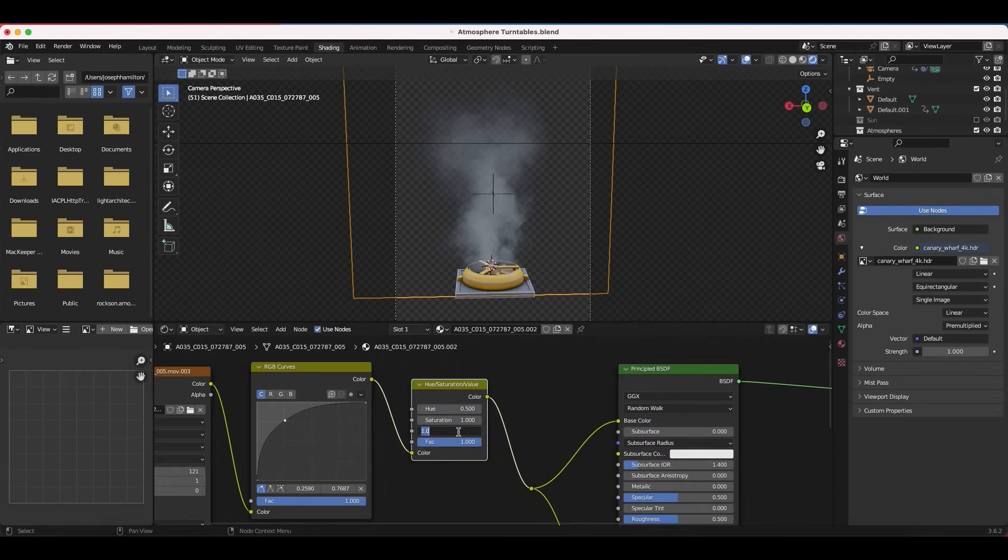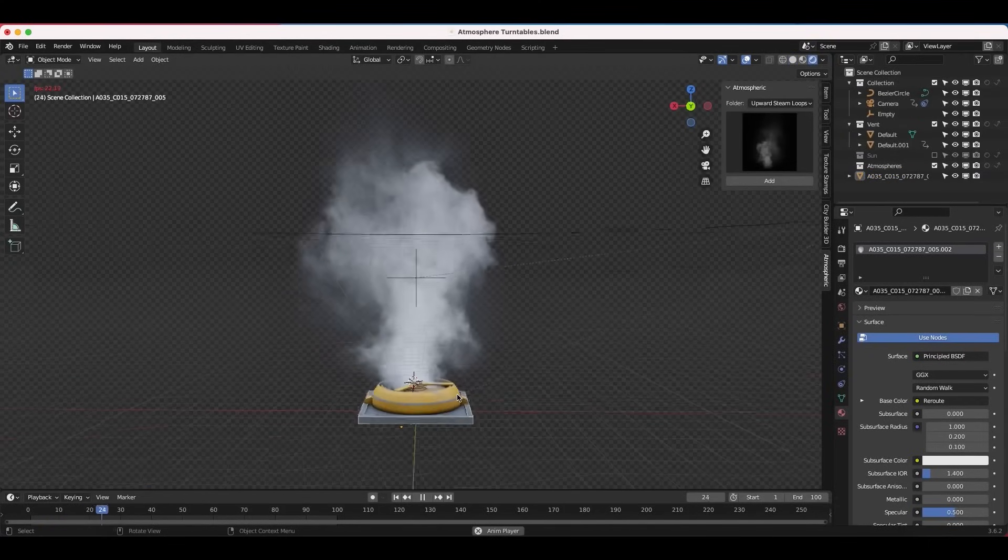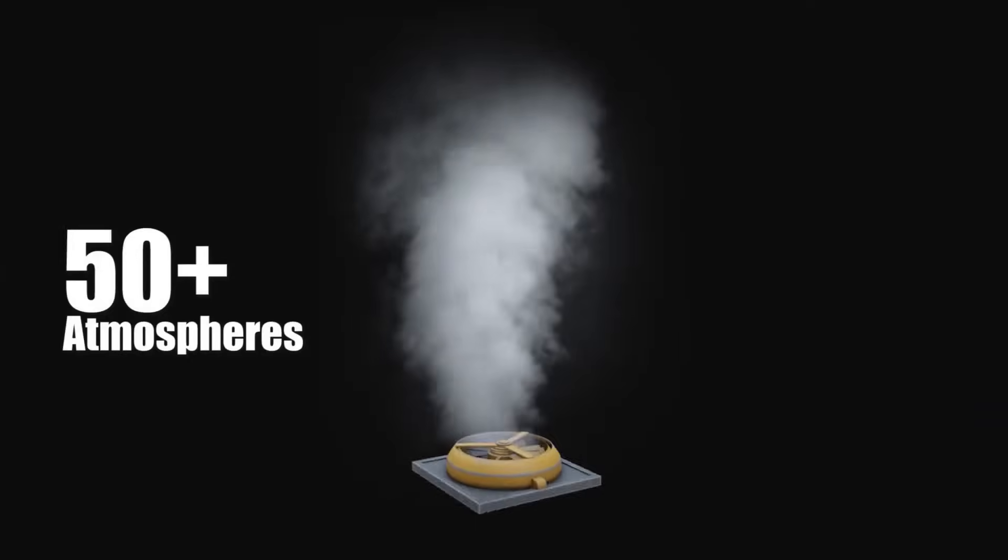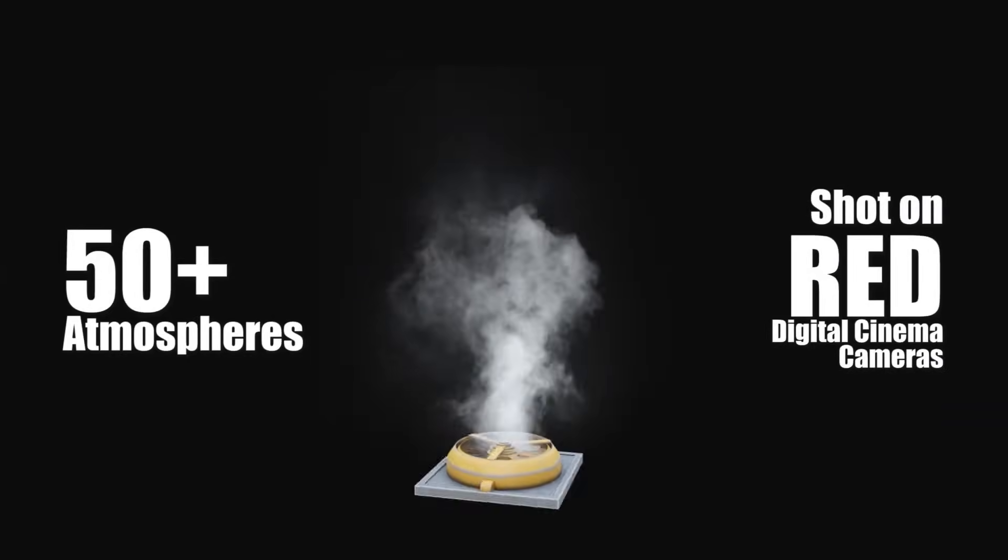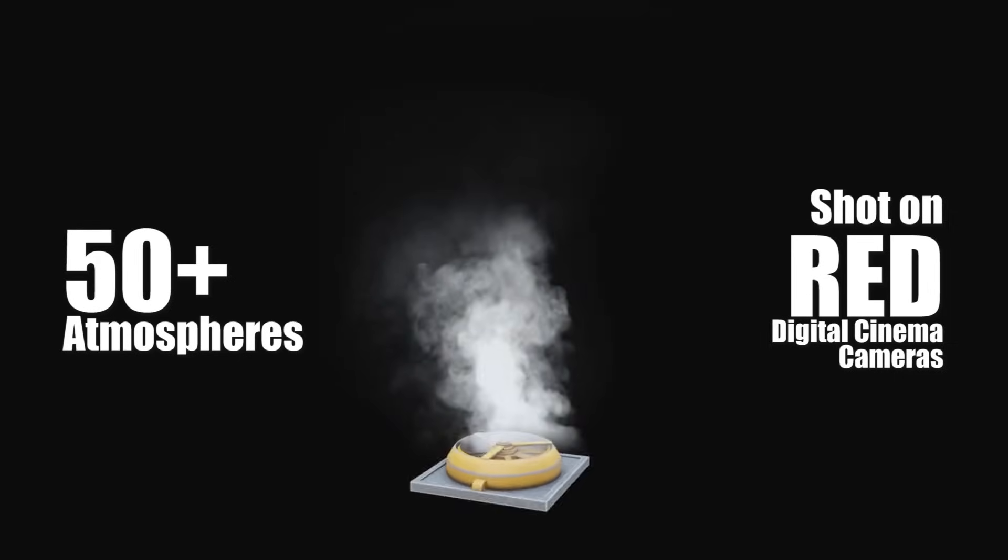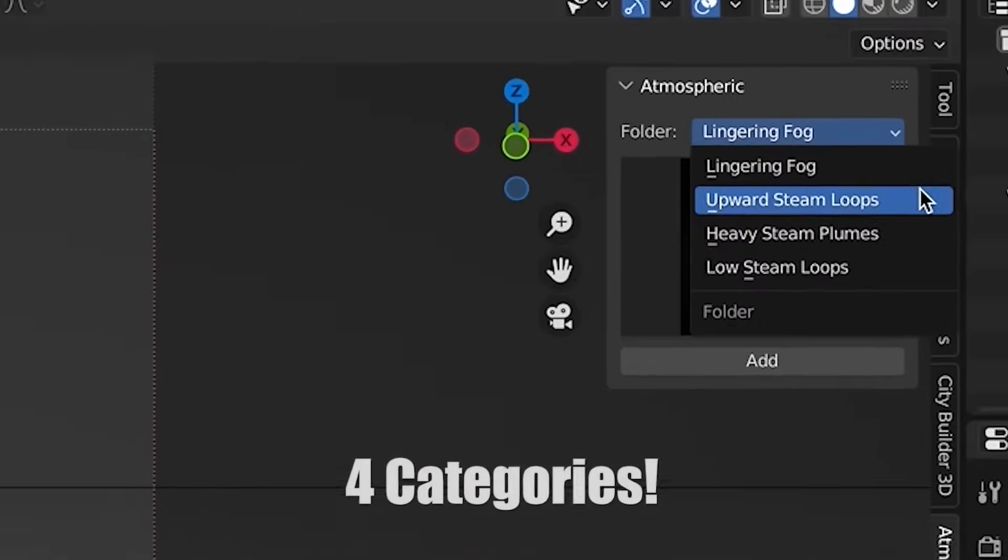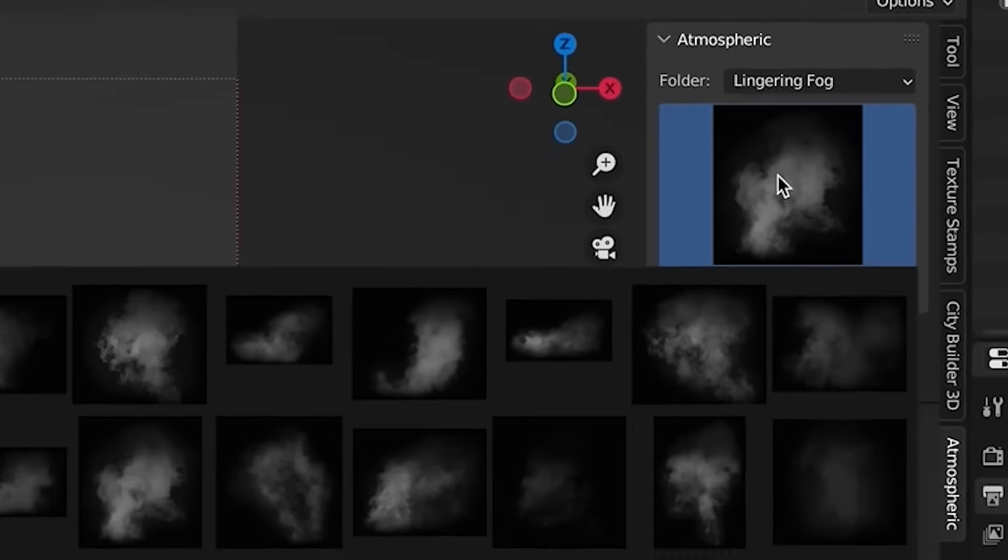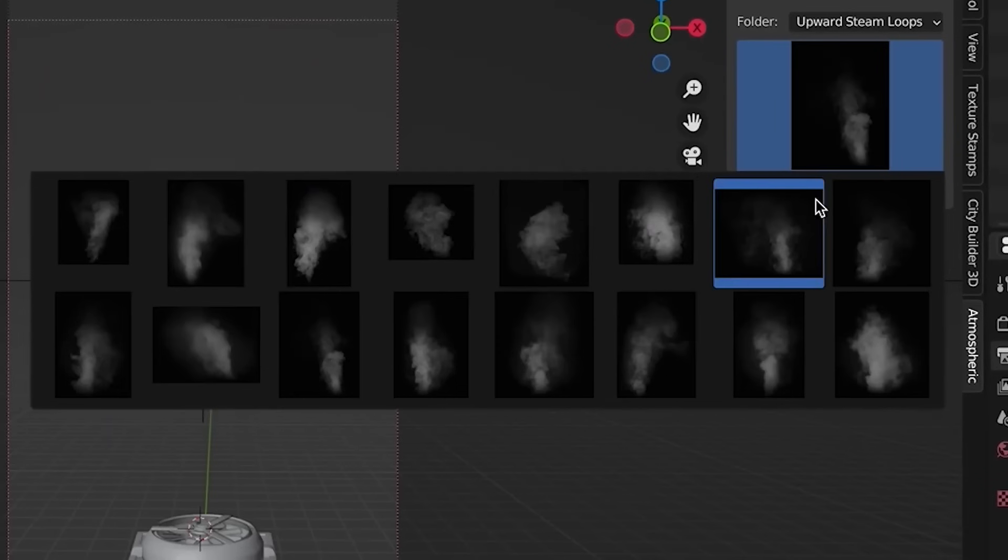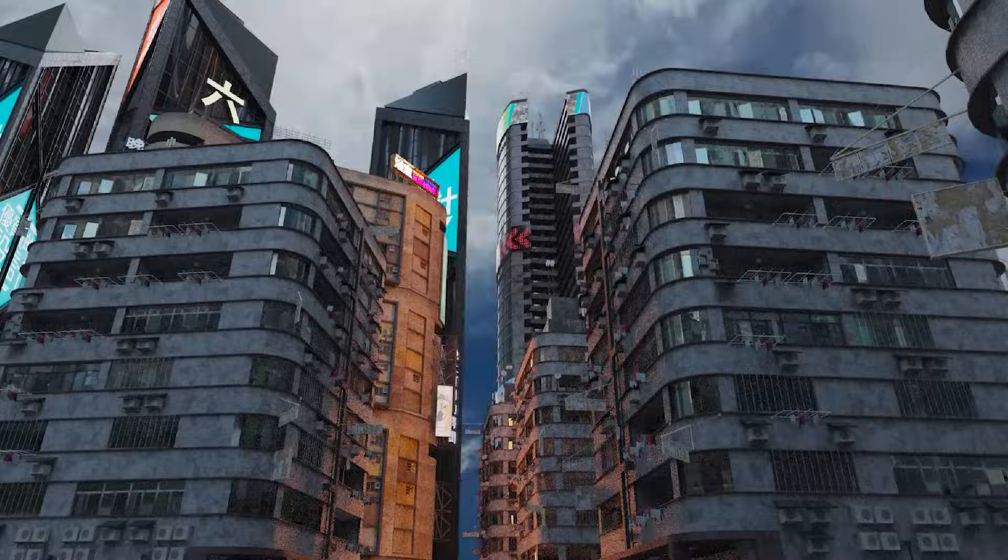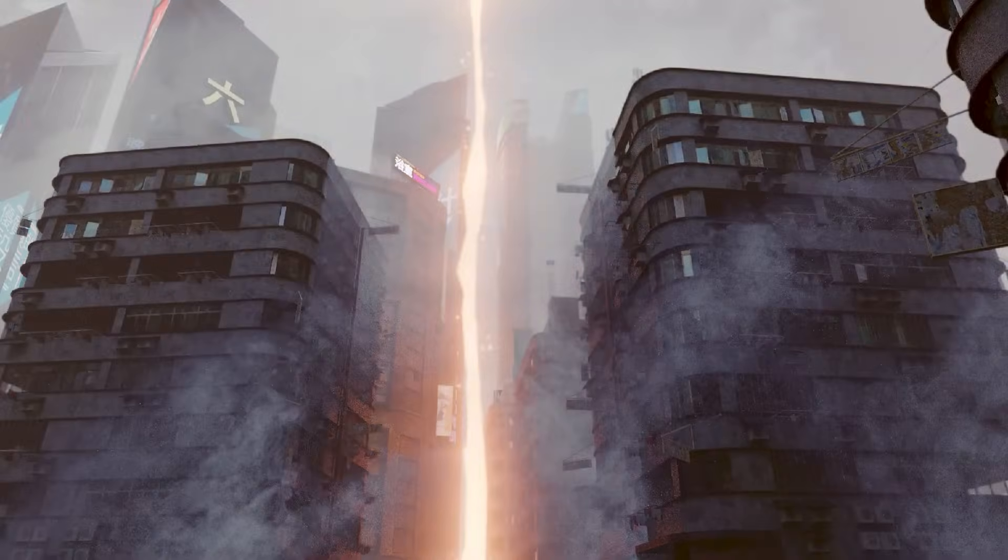If you want to add some steam to your work, then this add-on is going to be for you. And it offers 50 plus elements divided into 4 categories. Whether you are making a dingy alleyway, or a cyberpunk cityscape, or maybe a crashed spaceship, or anything else in between, this add-on should help you achieve that extra level of realism with no processing cost.